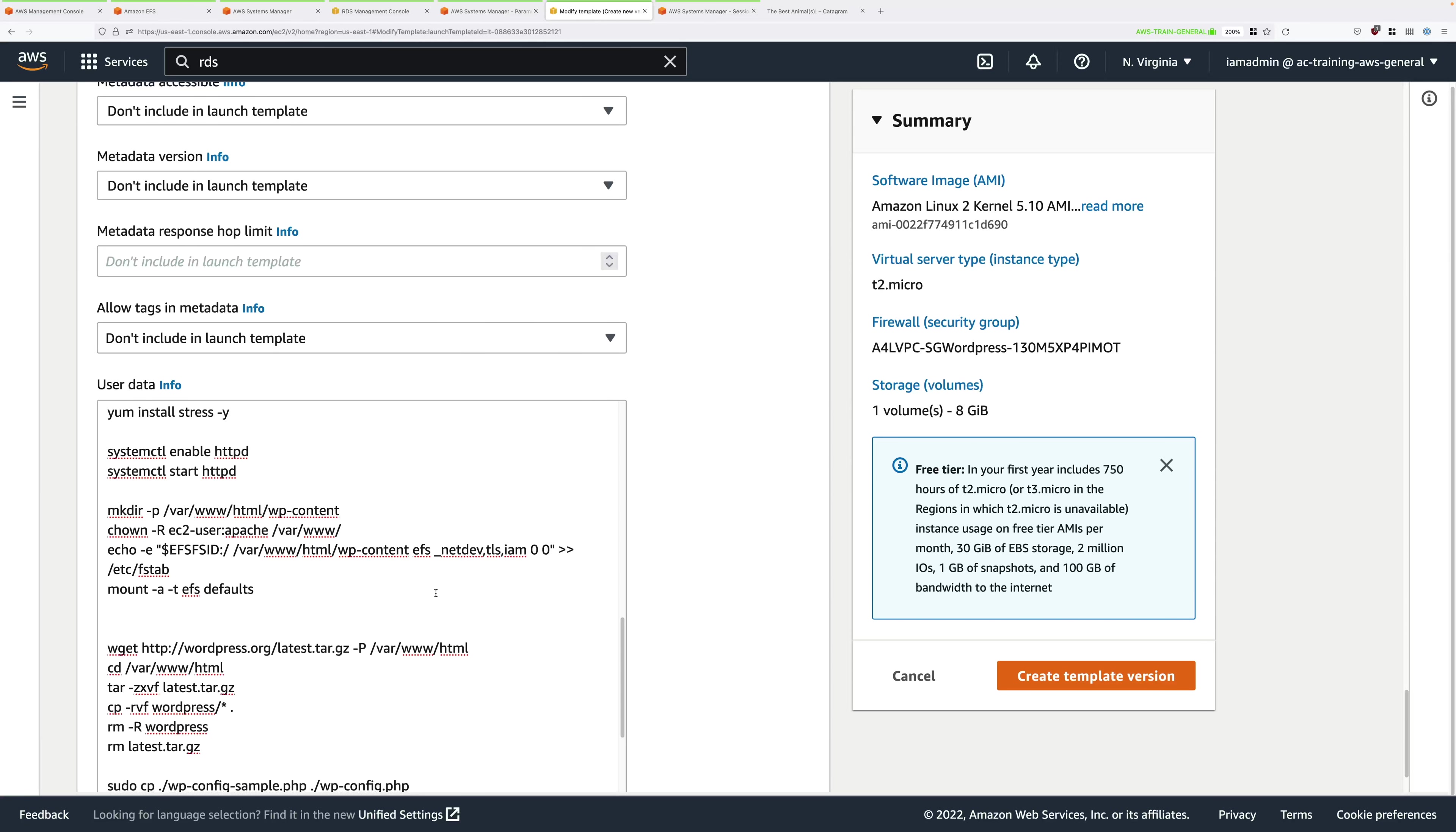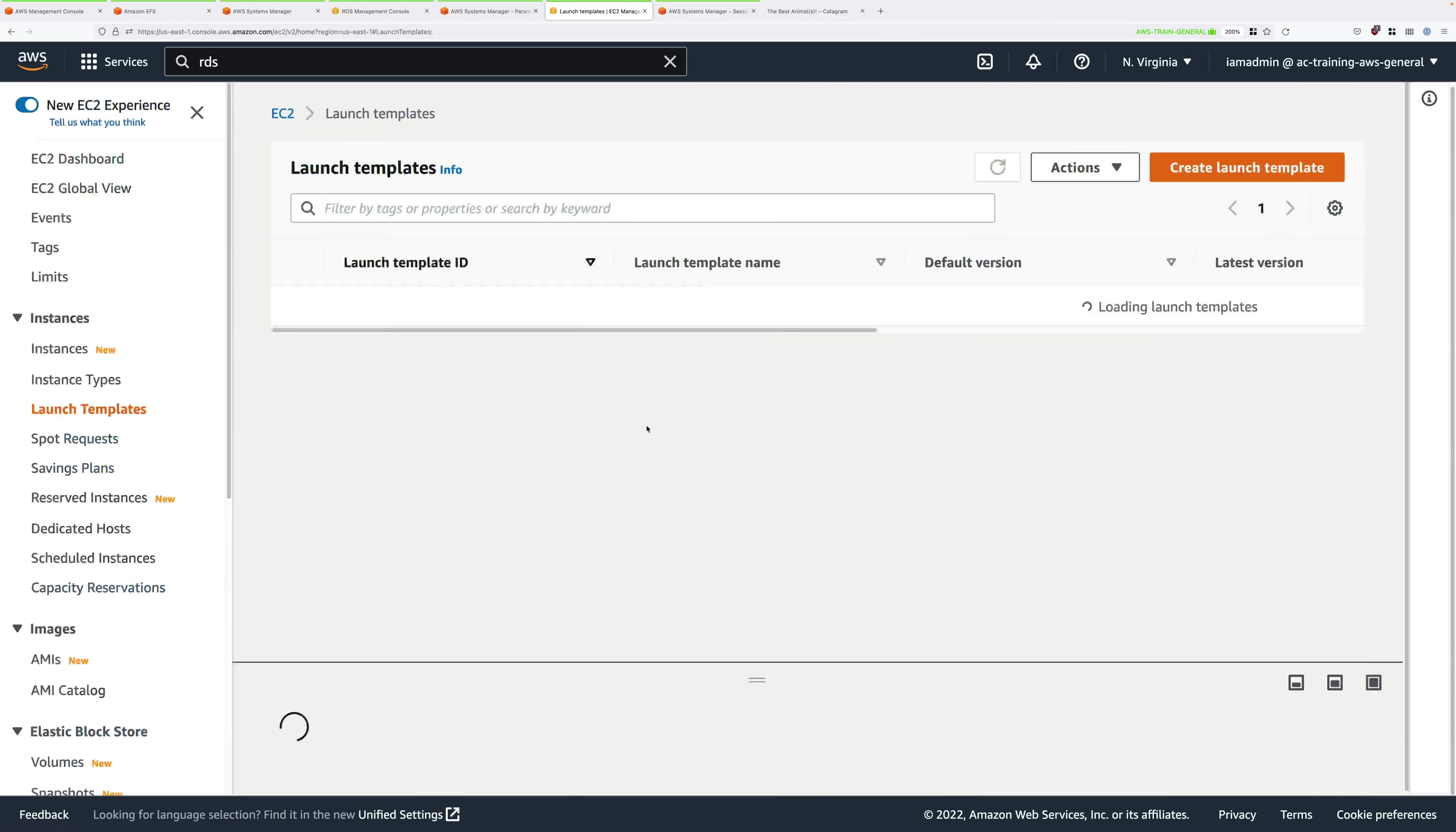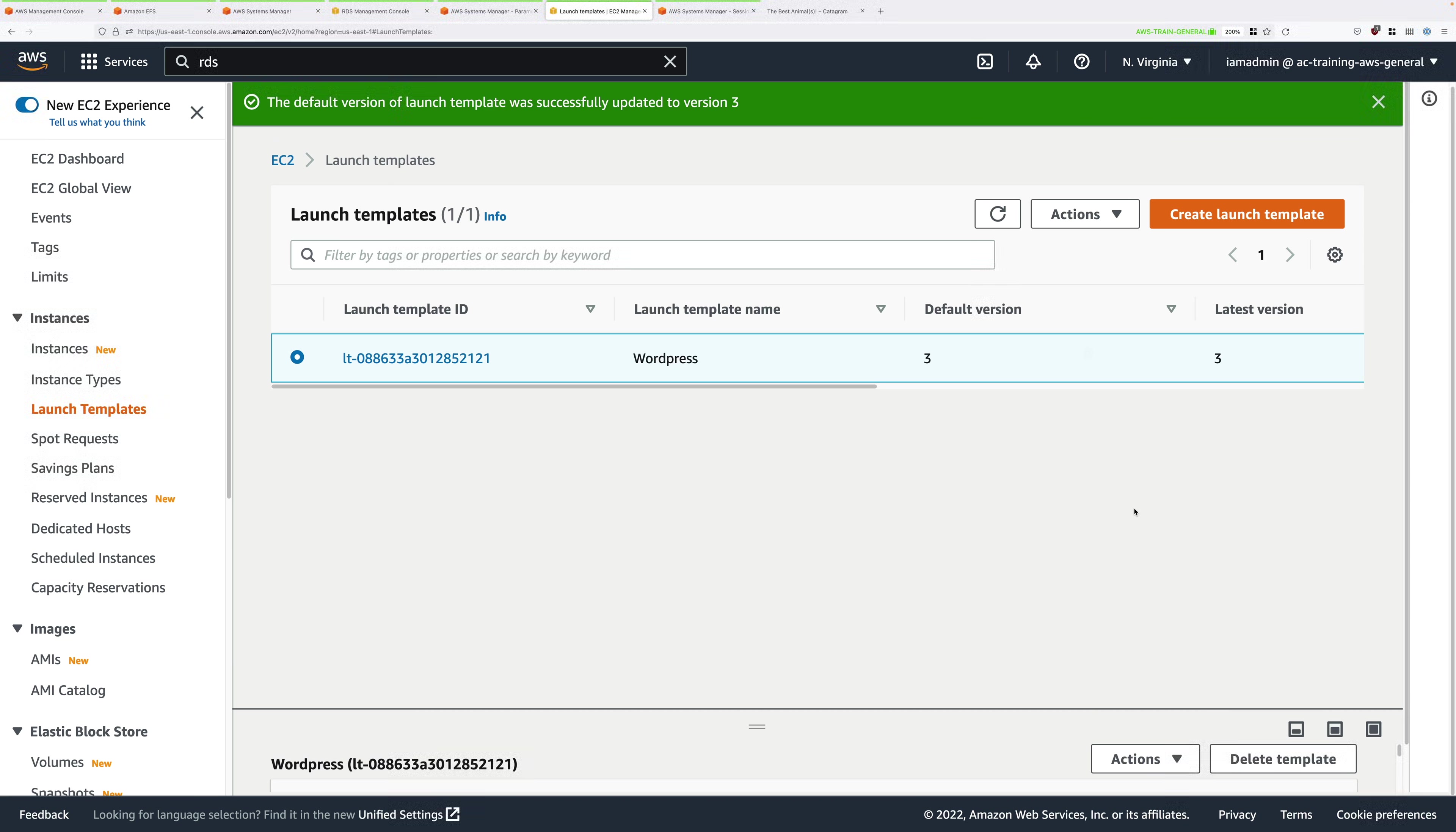Scroll down. We're done with all of the launch template user data configuration. Just go ahead and click on Create Template Version. We need to make this new version the default, so click on Launch Templates, select the WordPress launch template, click on Actions, scroll down, select Set Default Version, click in the drop-down. Version 2 should currently be the default, change that to version 3, and click Set as Default Version.